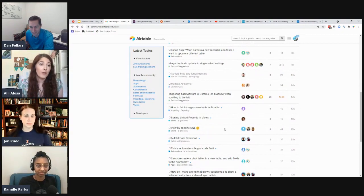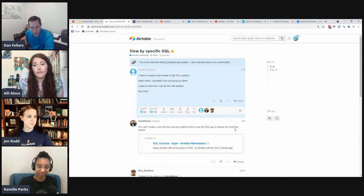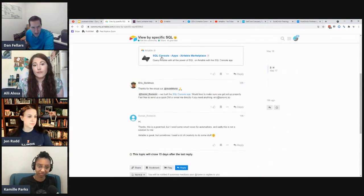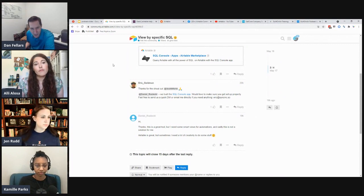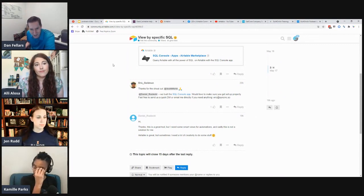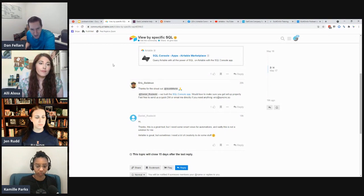There's a new app by the Syncing team where you can write SQL queries inside their app to query your Airtable base using SQL. If you're familiar with SQL and struggle with the lack of SQL support in Airtable, it's an interesting approach — they map your data to a Postgres database, which allows you to query that database using SQL.